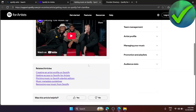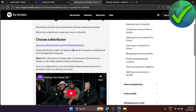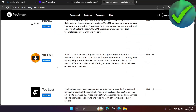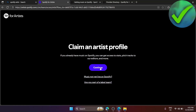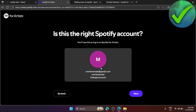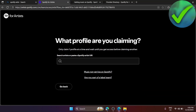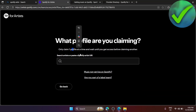Once your music has been published through the distributor, go back into Spotify and click 'Continue.' Then make sure you are on your account and click 'Next.'